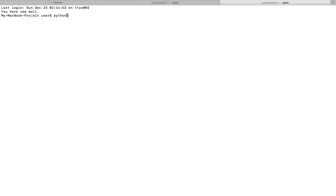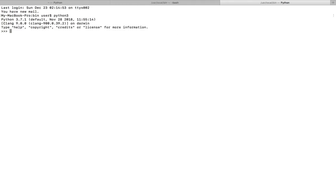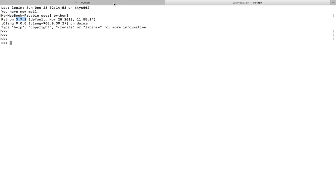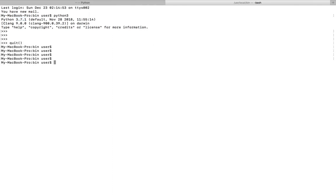There, see, you can see it's pointing to Python 3.7.1. So when you install the latest version of Python...